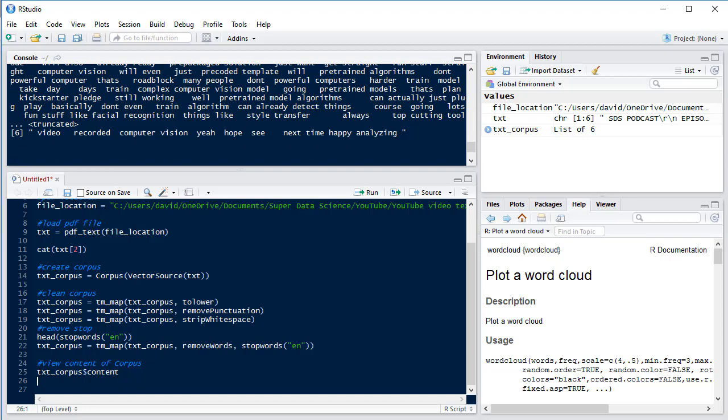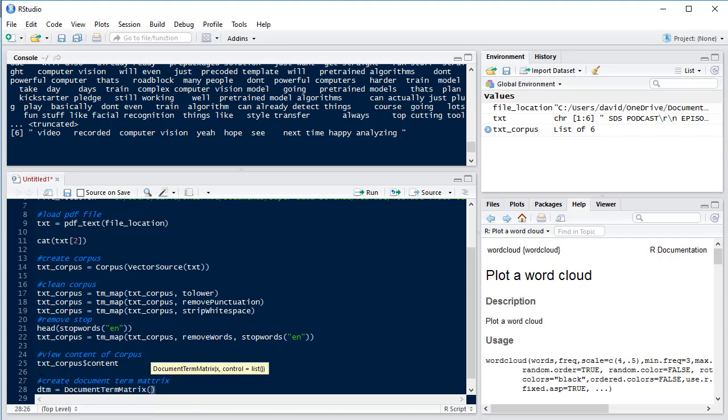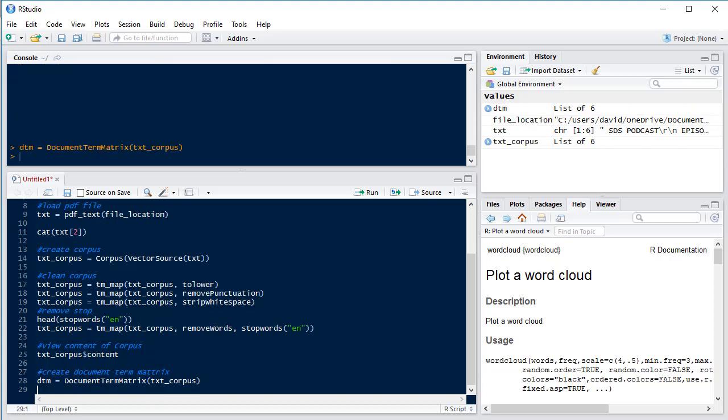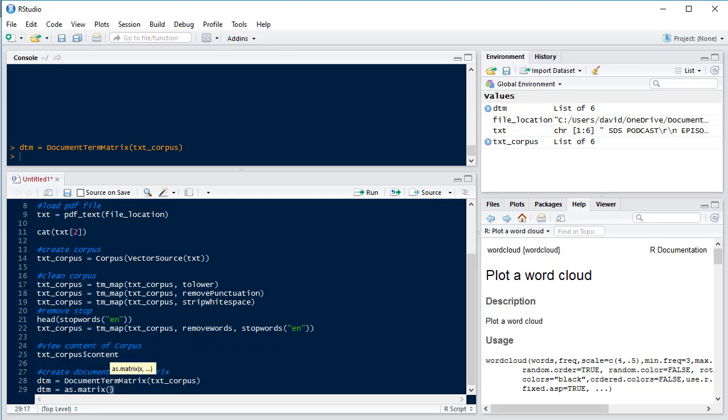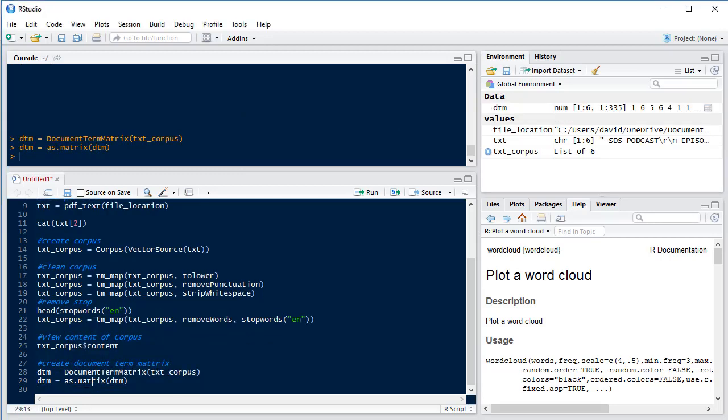So now we need to create our document term matrix. So this is turning our corpus into a matrix so that we can start to do some calculations on it. So we'll have dtm equals DocumentTermMatrix of our text corpus. Then we want to make that a matrix so we use as.matrix of our dtm. Now let's have a look at our document term matrix.